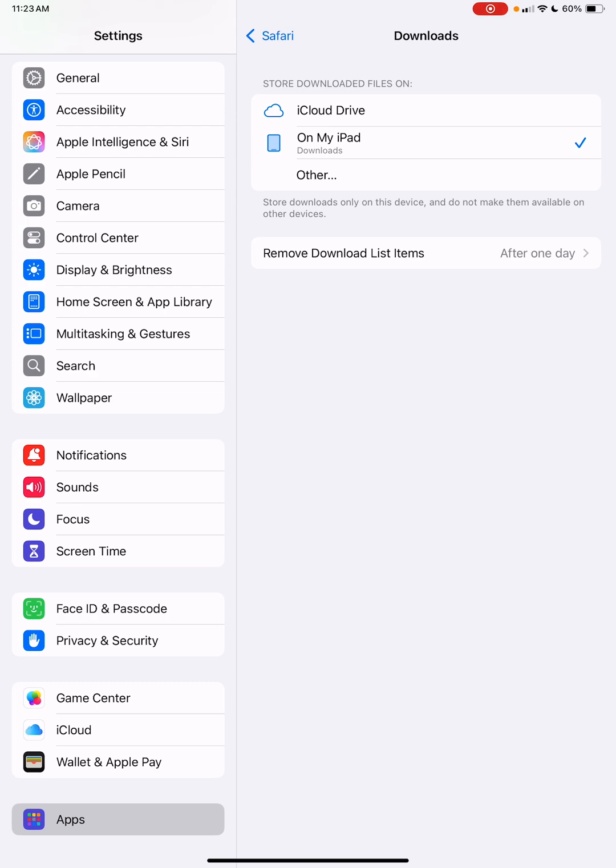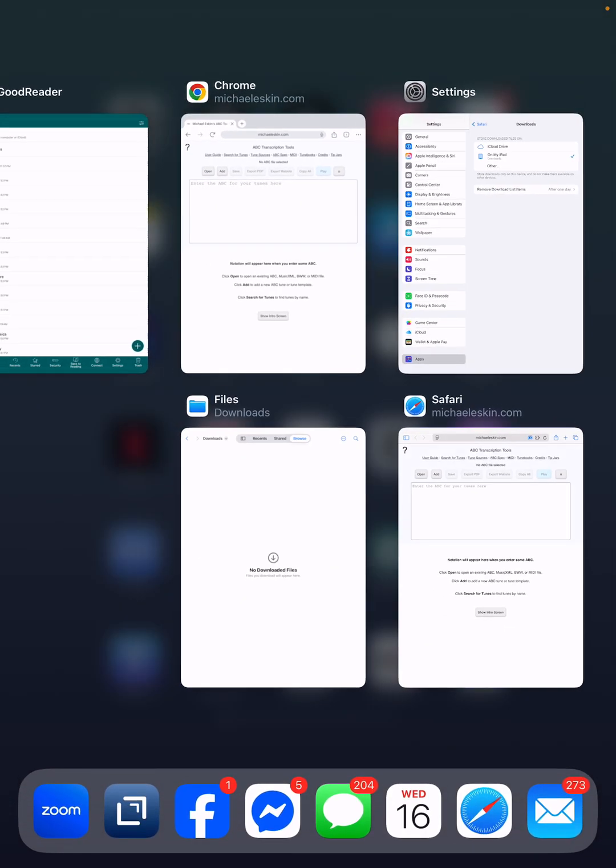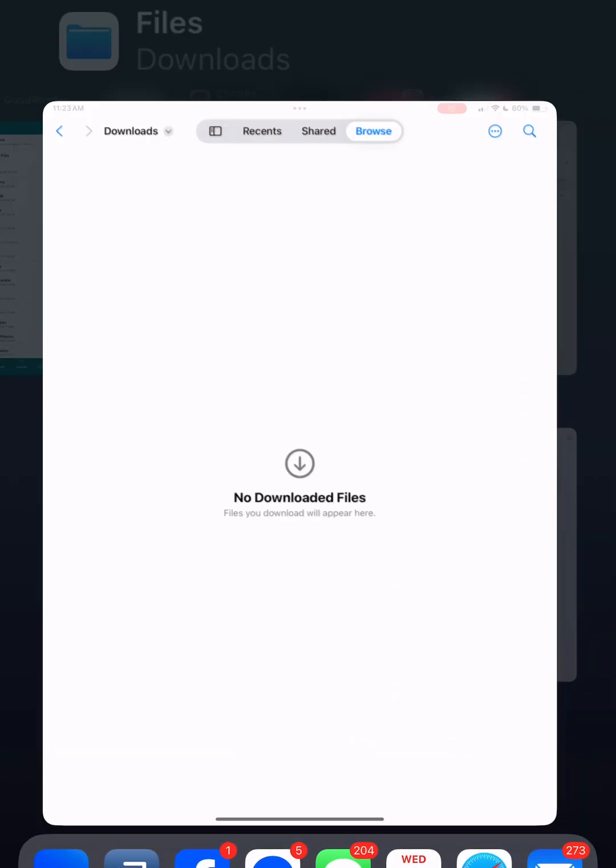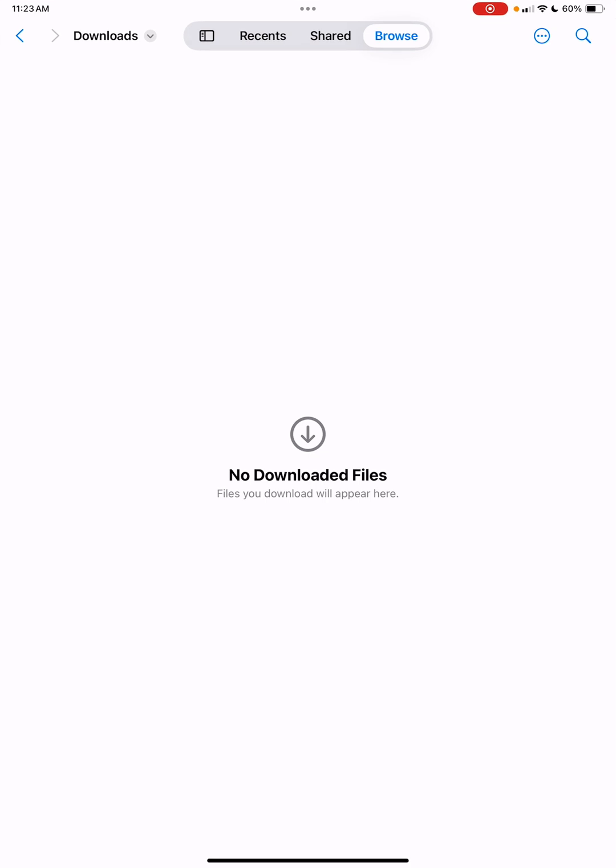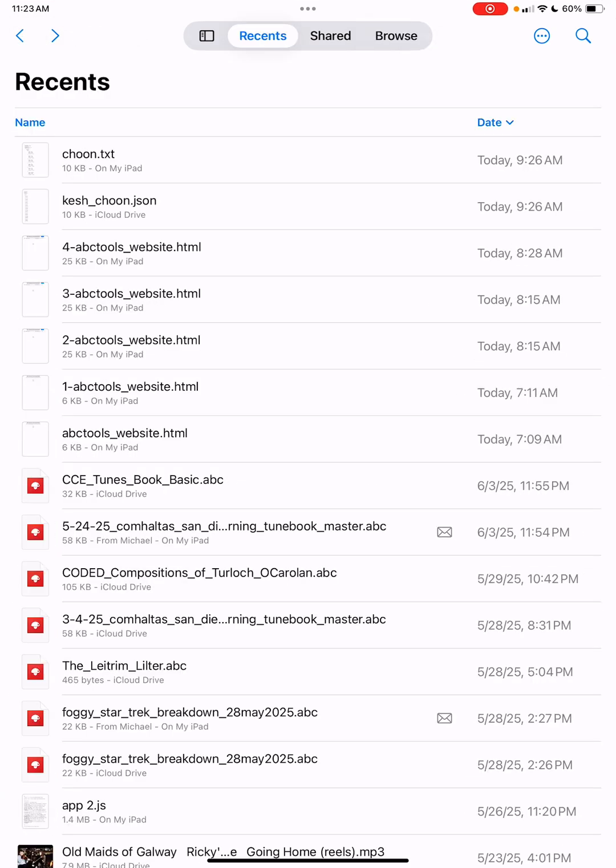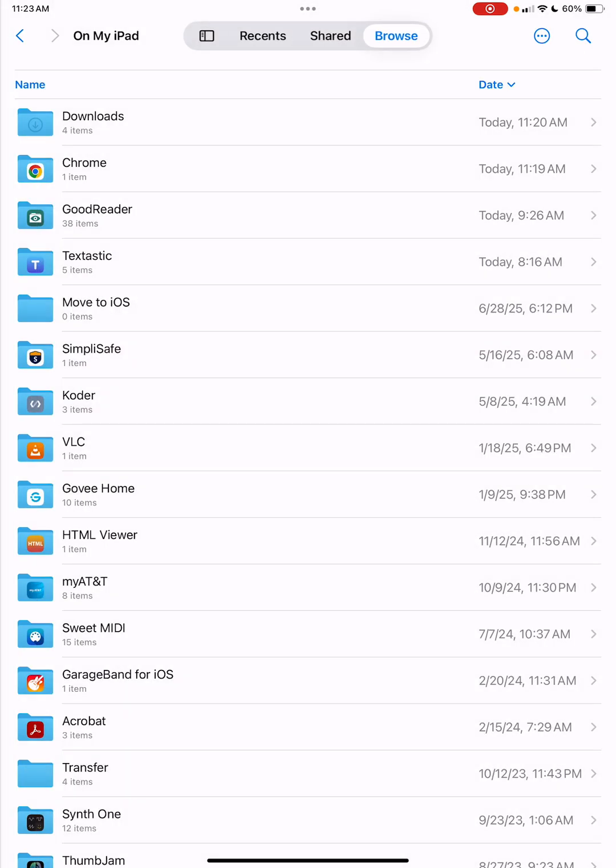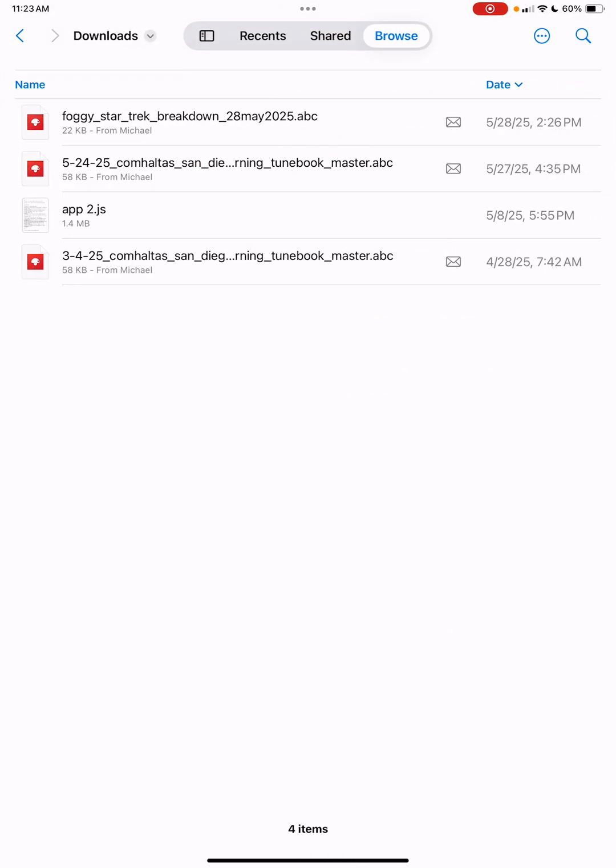If we actually go into the files app, you can see there is on this iPad a downloads directory, and there's some files in there. This is theoretically where files that you download from Safari should end up.